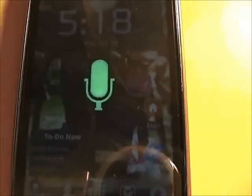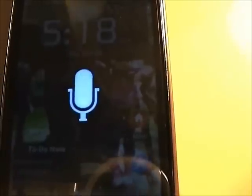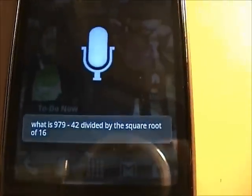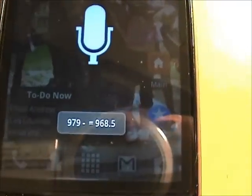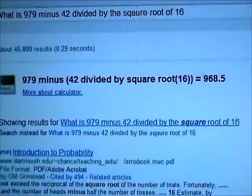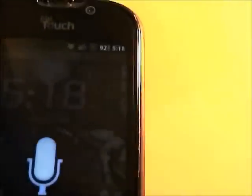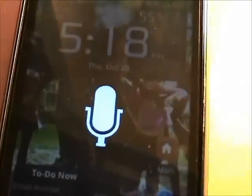What is 979 minus 42 divided by the square root of 16? 979 equals 968.5 — it doesn't say the whole thing back to you, but it does give you the answer. I did the math here and got it right. So it does do complex math, kind of like Siri but probably not as well. I mean, Siri will graph it and do all sorts of things like that — it's kind of crazy — but it does do complex math, which is pretty cool.